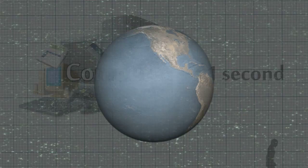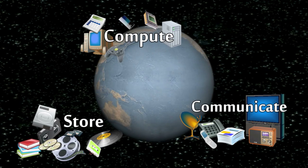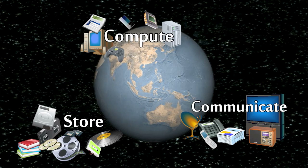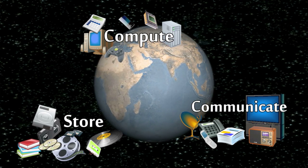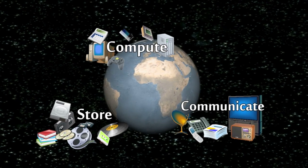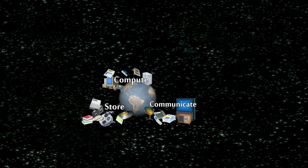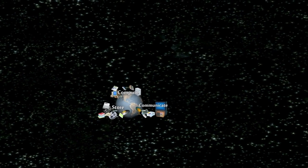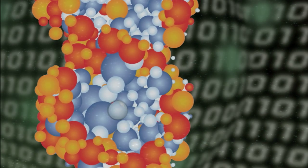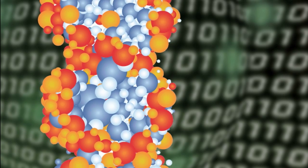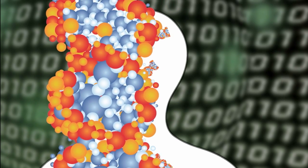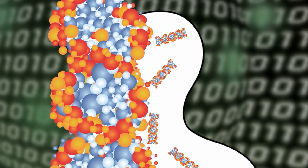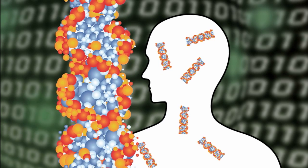While our technological capacities have certainly become mind-boggling compared to the orders of magnitude with which nature processes information, we are still but humble apprentices. In 2007 the DNA in the 60 trillion cells of a human body stored more information than all of our technological storage devices together.